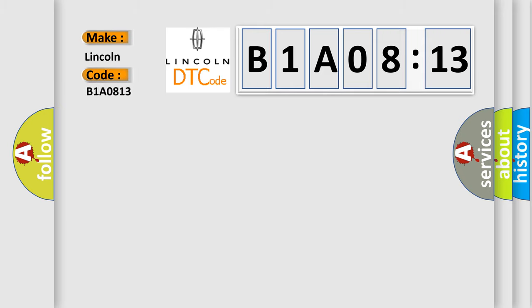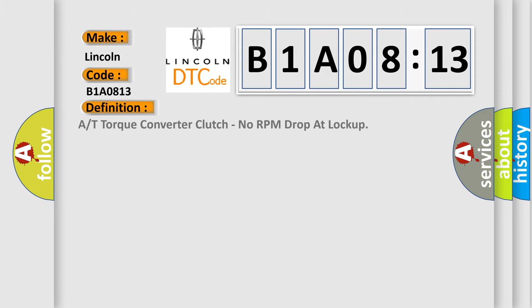The basic definition is torque converter clutch, no RPM drop at lockup.